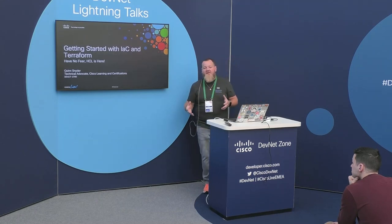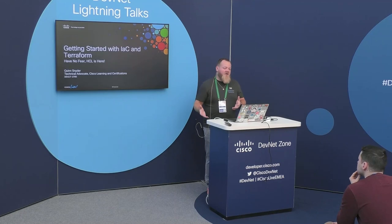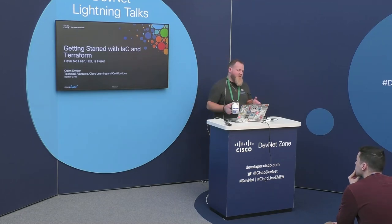I'm a technical advocate with Cisco Learning Certifications. But before that, I was a developer advocate with Cisco DevNet, covering infrastructure as code, DC networking, NSO, and a variety of different technologies.